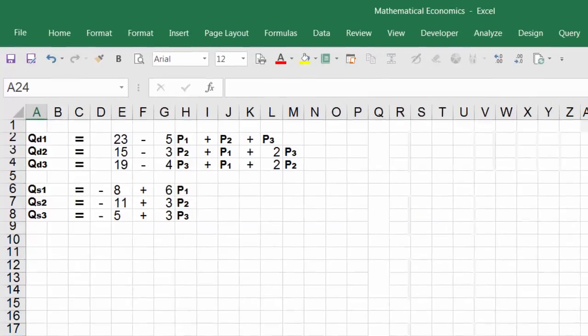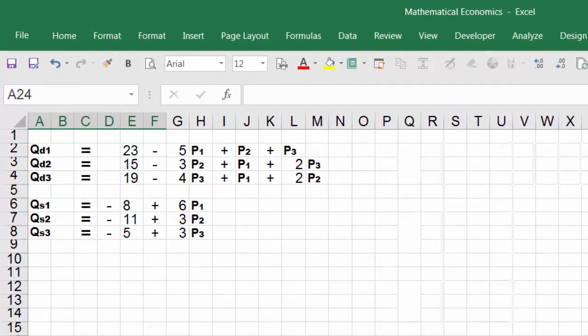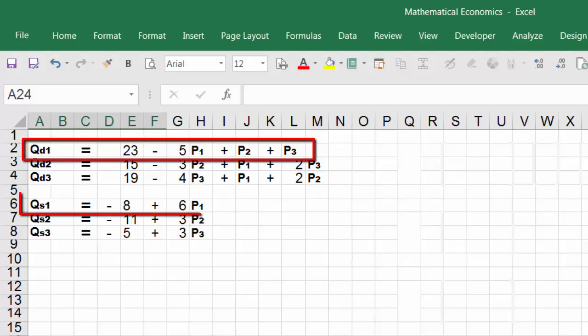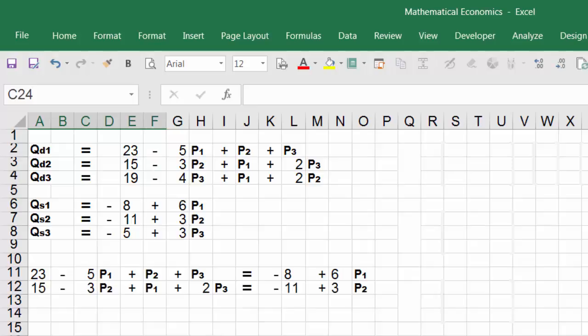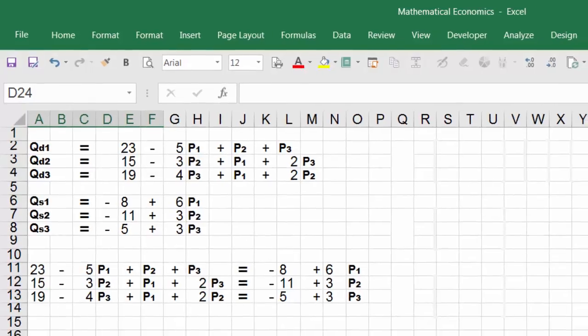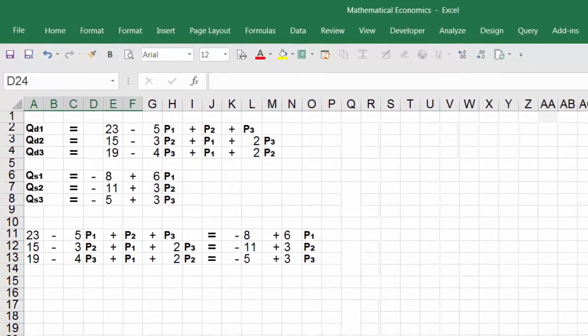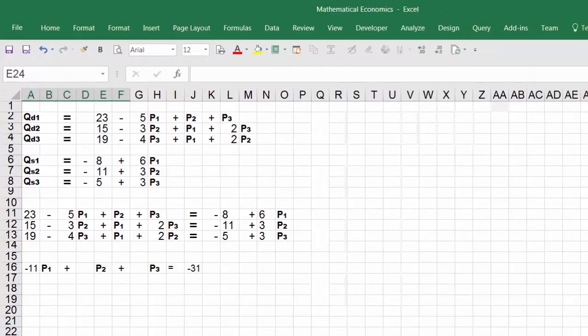I'm going to set qd1 equal to qs1, then set qd2 equal to qs2, and then qd3 equal to qs3. Now I've set both equations equal to each other. The next step is to move the variables to one side and the constants to the other side.